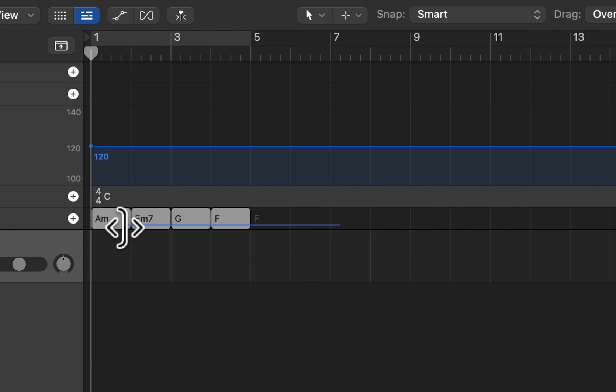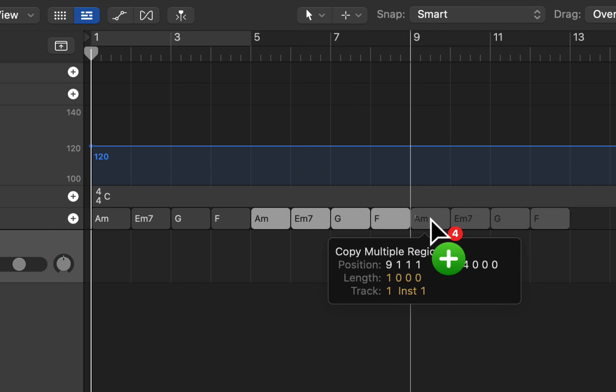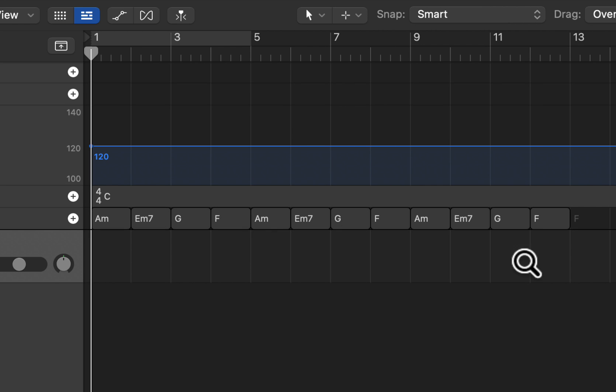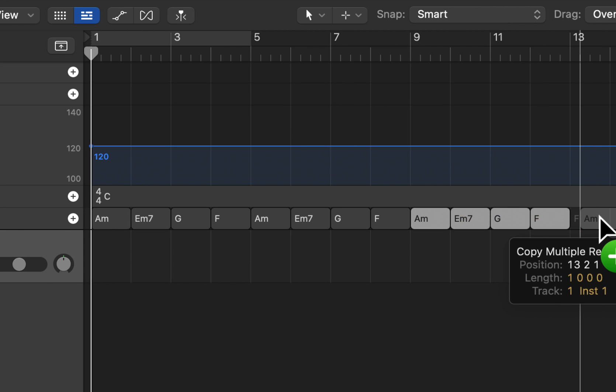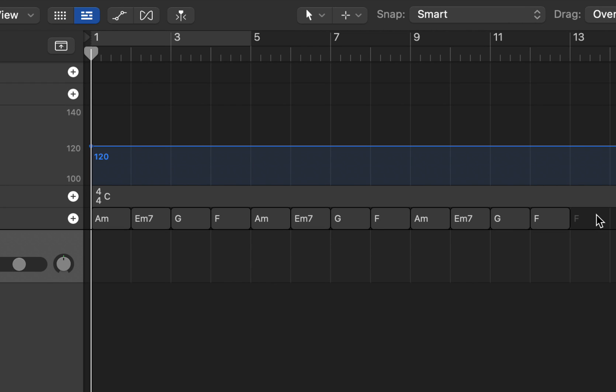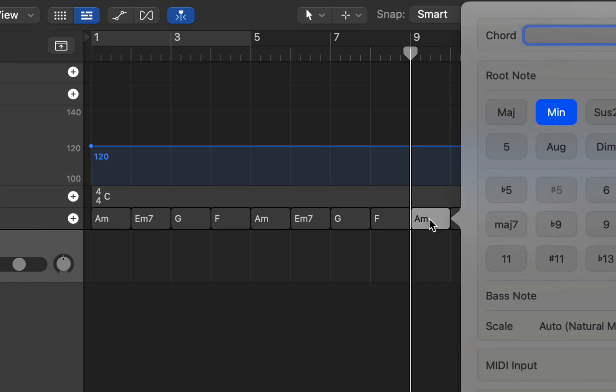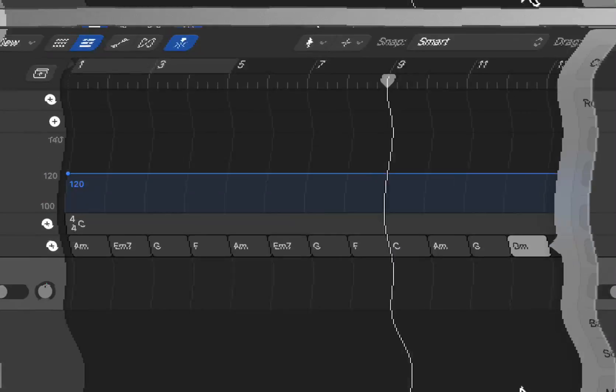And then we'll do an F, hit tab or enter, and then we can just quickly copy these. Select them all, hit option drag, and then we have that pattern there. And then we're just going to copy these over again.